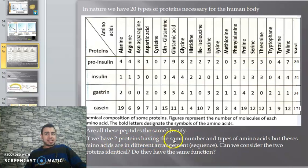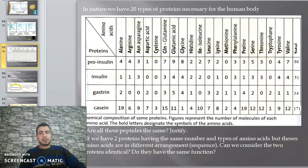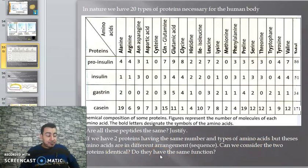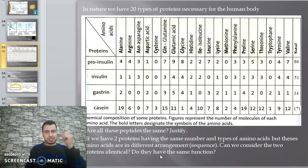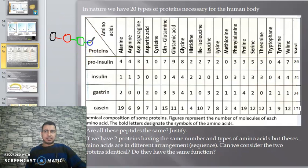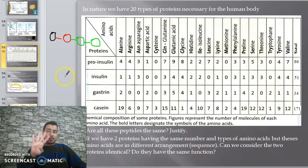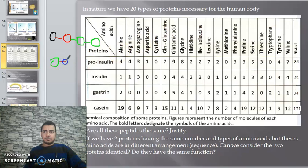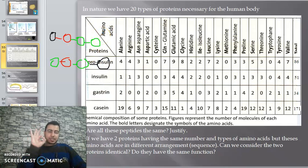If we have two proteins with the same number and types of amino acids but in different arrangements or sequences, can we consider those two proteins identical? For example, if I have amino acids arranged as yellow, red, green, black - and then I change the arrangement to green, red, green, black - are these two proteins the same?